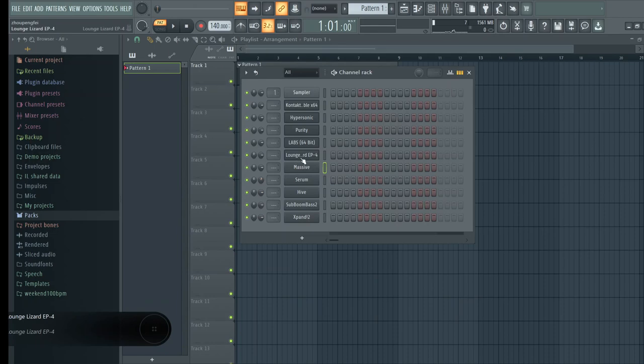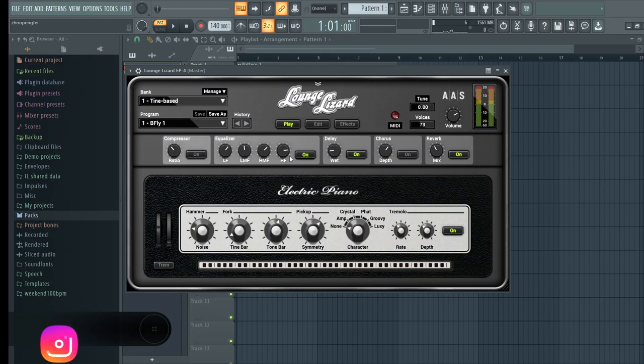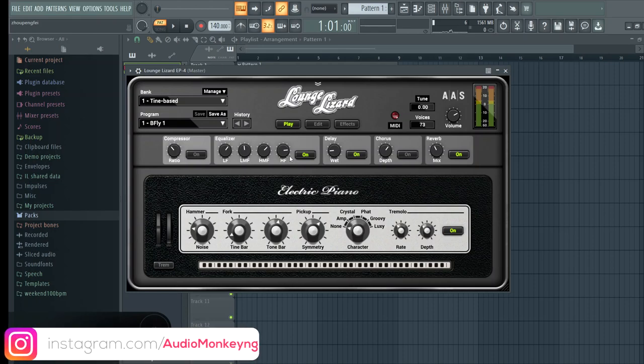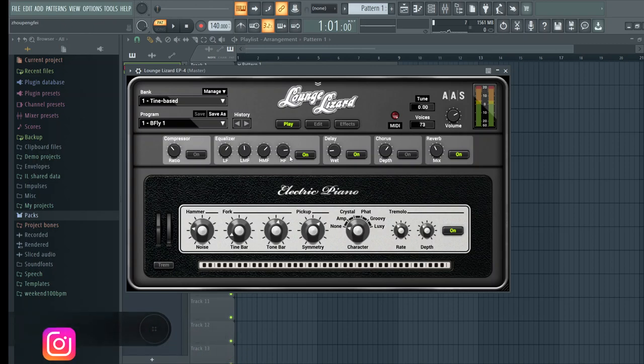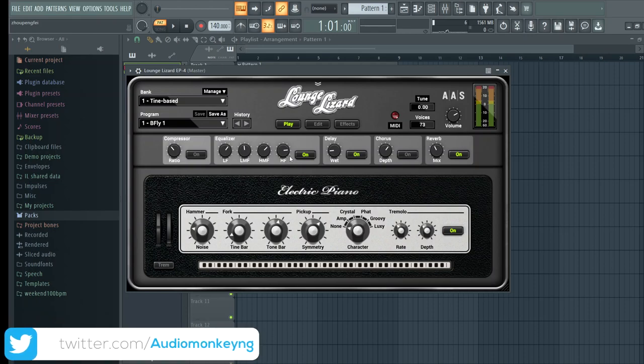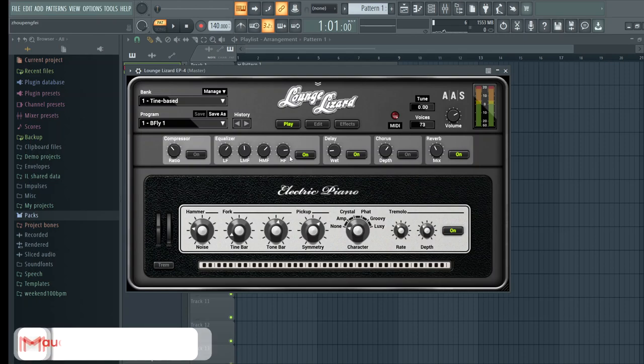Now we have Lounge Lizard, and this is a VST that has been really popular for a while among Afrobeat producers. It's basically an E piano VST and it has a lot of high quality sounds. It's not heavy at all actually compared to other VSTs.